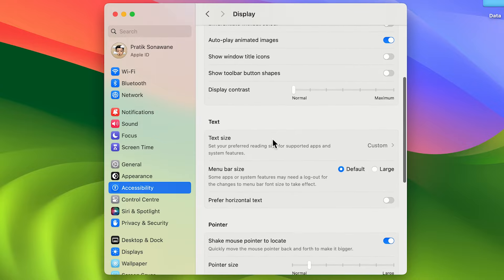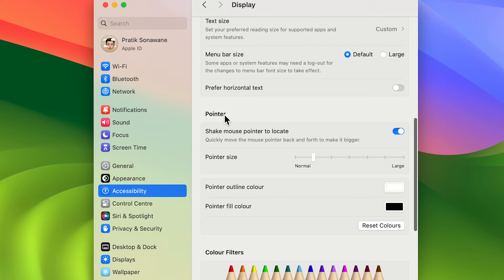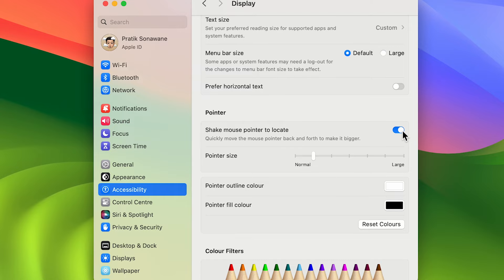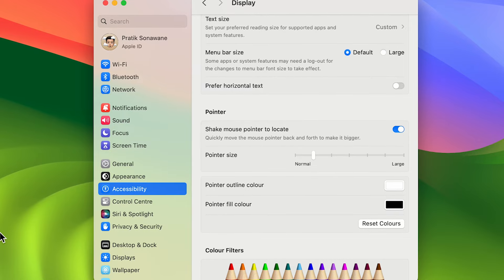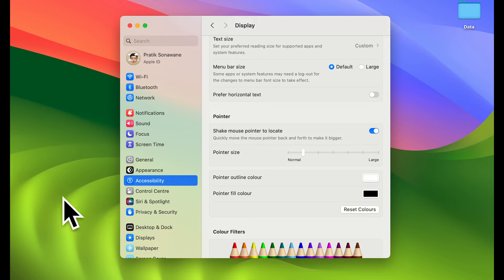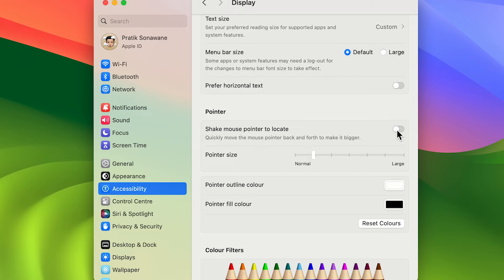In Display, scroll down to the Pointer section. The first option is 'Shake mouse pointer to locate.' If this toggle is on, when you can't find your pointer on the display, just shake the mouse and it will get bigger so it's easier to locate. If the toggle is off and you shake the mouse, the size will not increase. It's a helpful feature for locating the pointer, so you can turn it on.